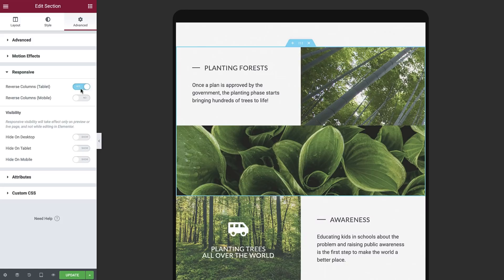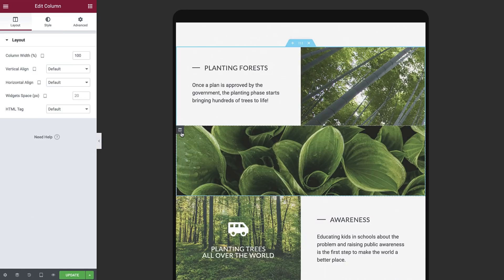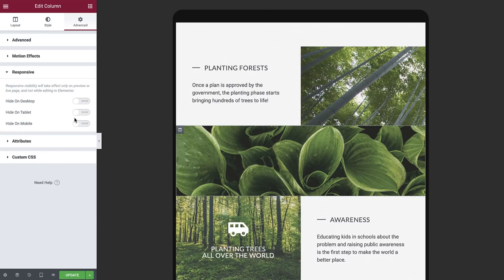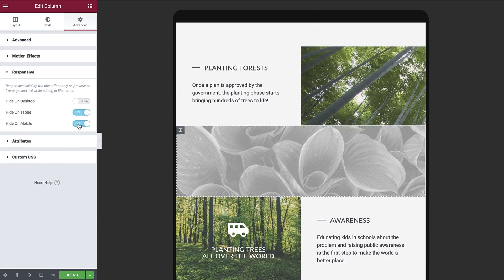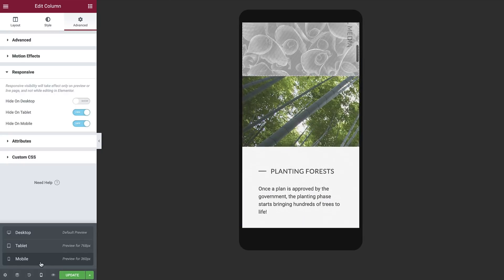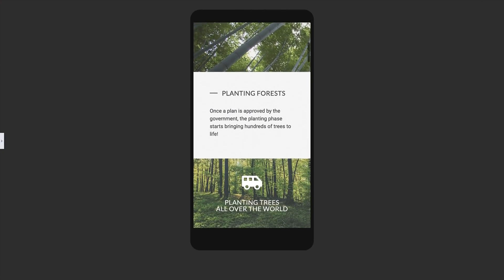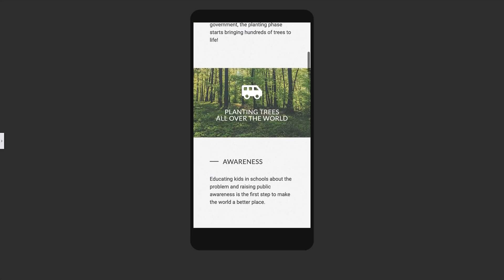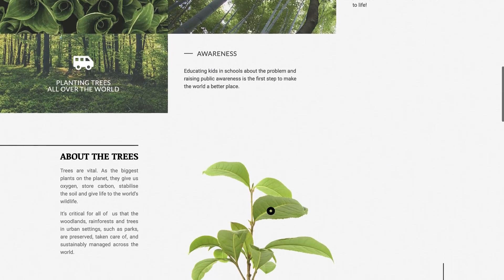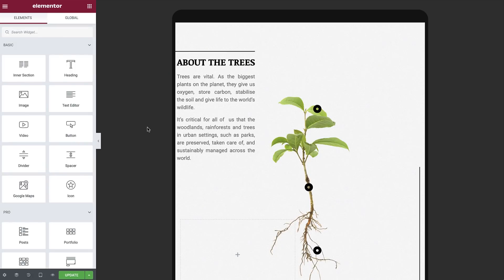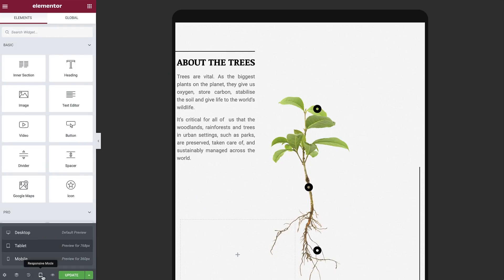Much better. We can also hide this image since it's not needed for this layout. We'll hide it for both tablet and mobile. Switching back to mobile, everything looks great. The following section is interactive and was created with the Flipbox widget. As you can see on tablet, it looks great. Now switch to mobile.